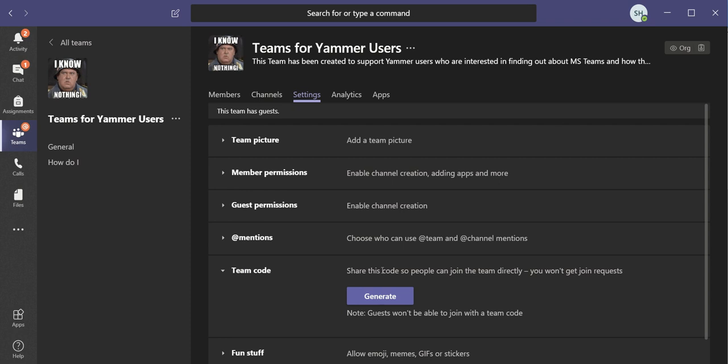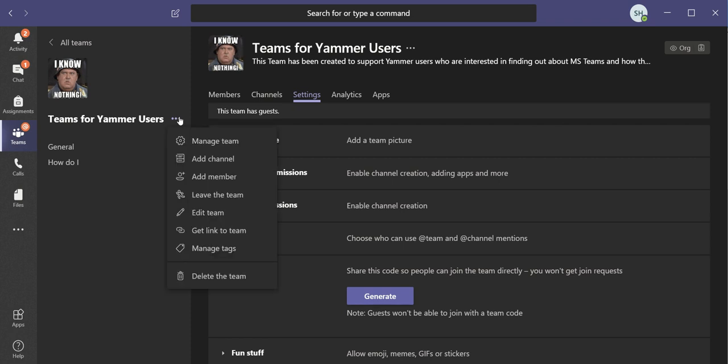So if you have a private team and you're using the team code, you need to make sure that gets removed once everybody you want to join has done so. The other place to go is the option in here, which is Edit Team.